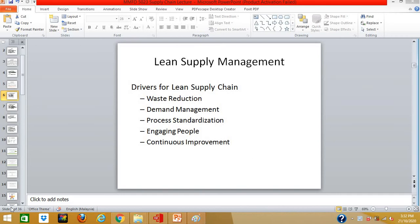Hello everyone and welcome to my second lecture series on supply chain management. I will now look into the topic of lean supply management. Before we go deeper, let us understand what the main key concepts are — the things that companies must have in order to have a successful lean supply management.